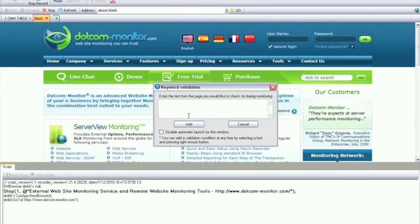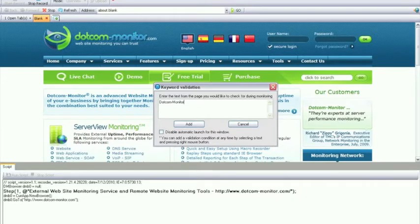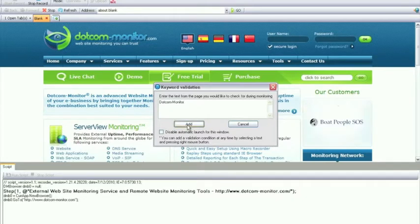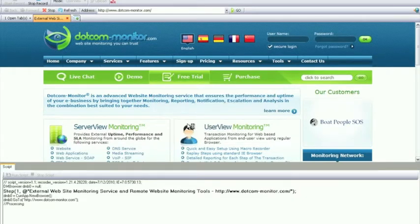When a new page first appears in EveryStep you'll see the keyword validation box pop up. Here you can enter a keyword to search for that if it's present the test will be a success and if it is not then it will cause an error.